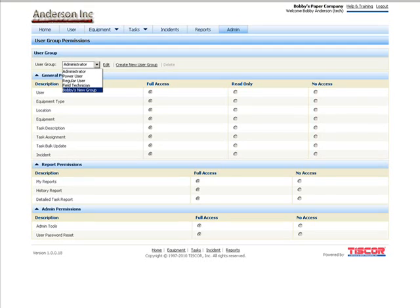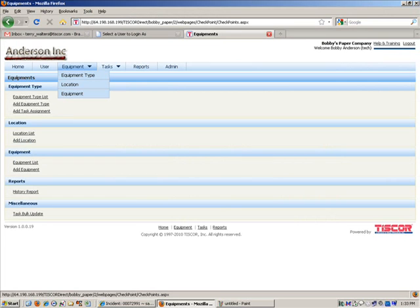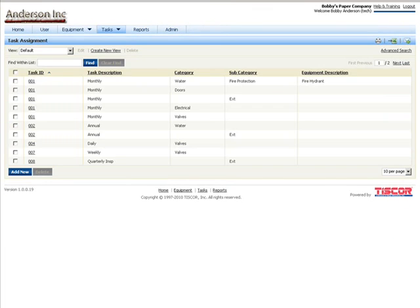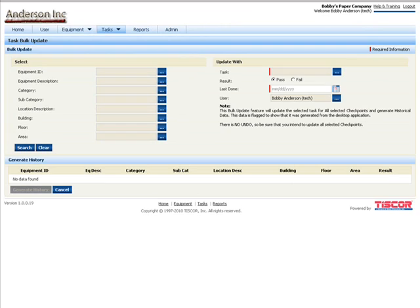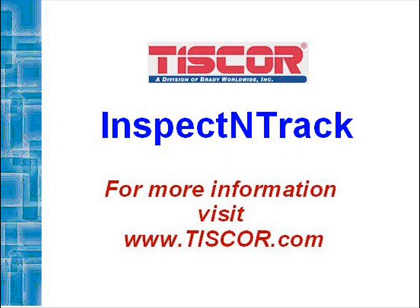TISC Core Inspect and Track gathers all the recorded data into a variety of report formats, which can range from brief summaries all the way up to comprehensive reports. So if you like the idea of never missing an inspection again, you need TISC Core Inspect and Track. For more information, visit TISCore.com on the web today.